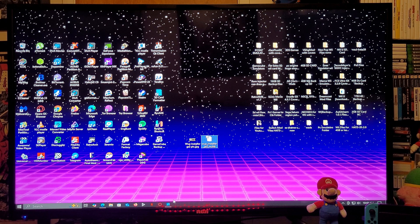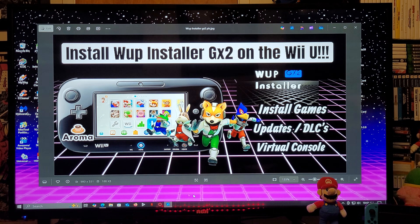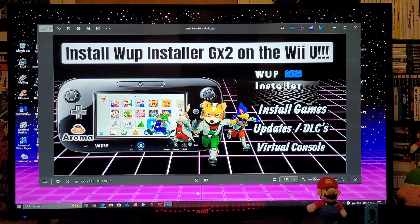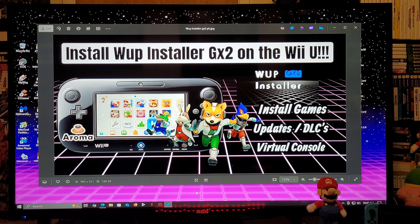That's basically it on the computer side. Now we're going to head over to the Wii U and I'm going to show you guys how to install a game or application.